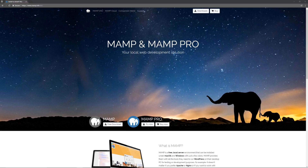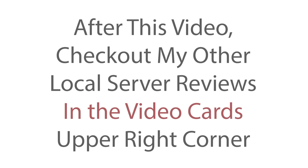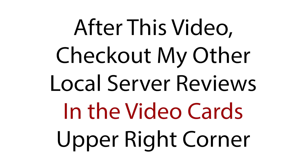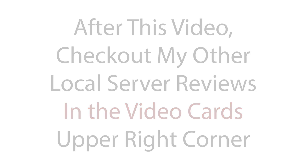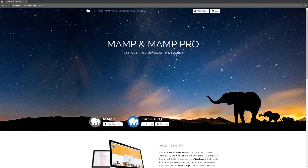Welcome back to another video. Today I want to show you how to use MAMP for local WordPress development. MAMP is one of the many options out there to set up a local development environment, and it's very important to work with your code locally versus a production website, because you want to make your mistakes on a local development site that nobody else is going to have access to.